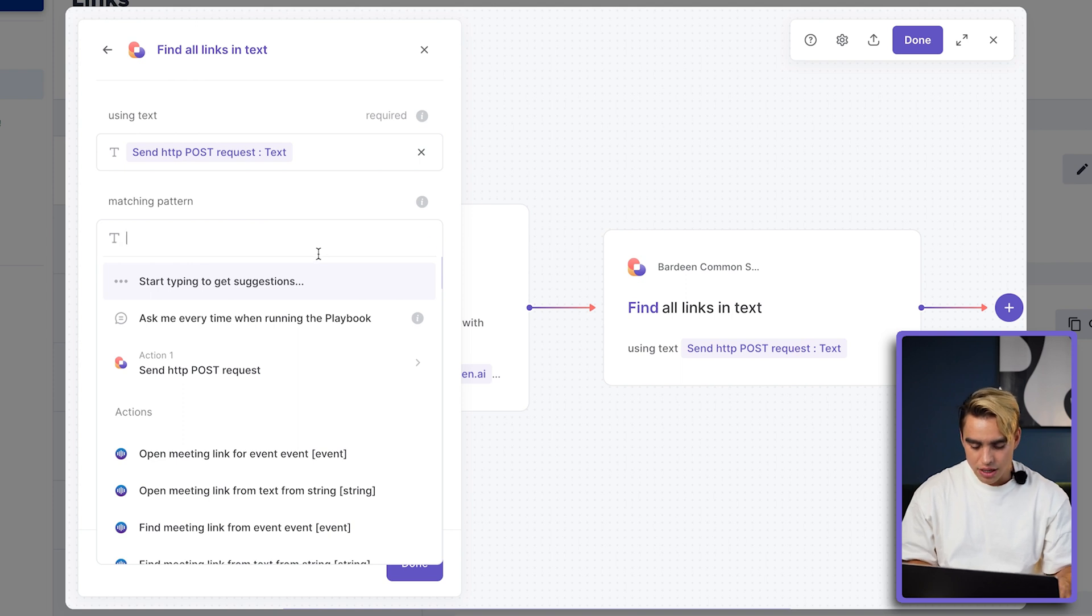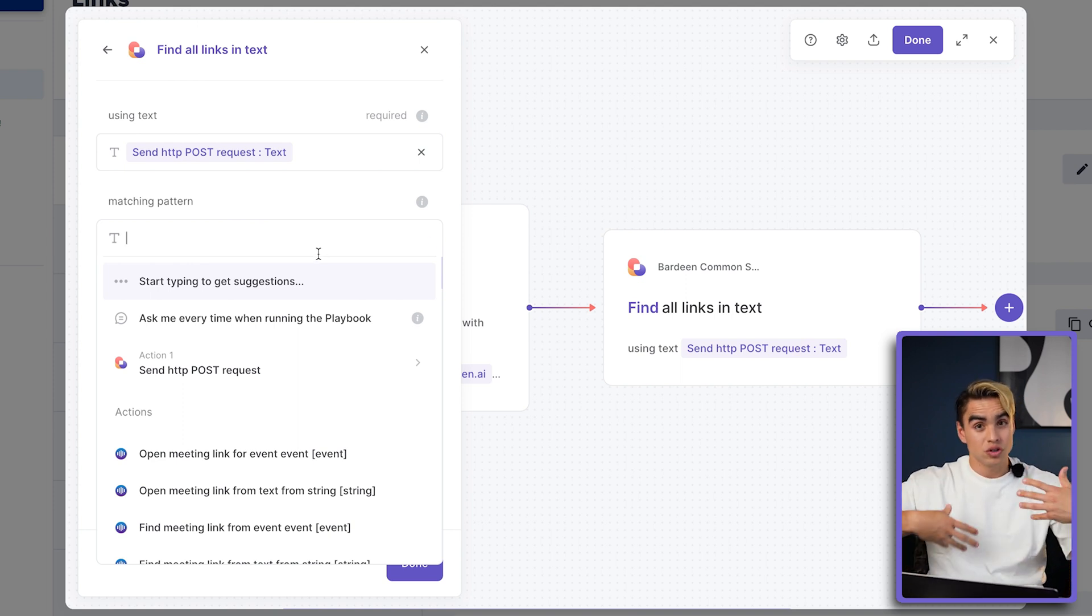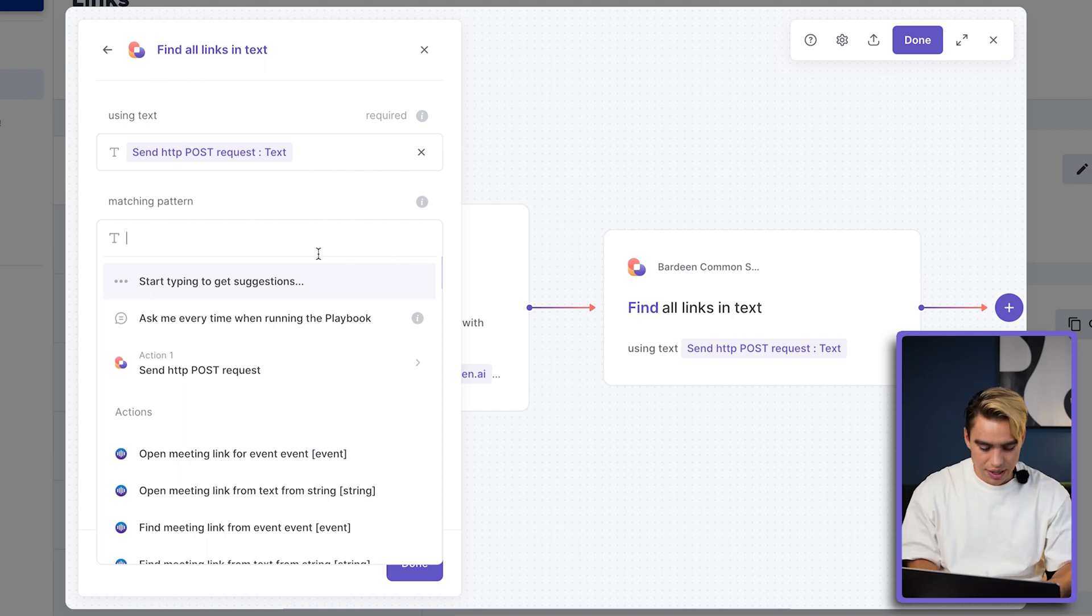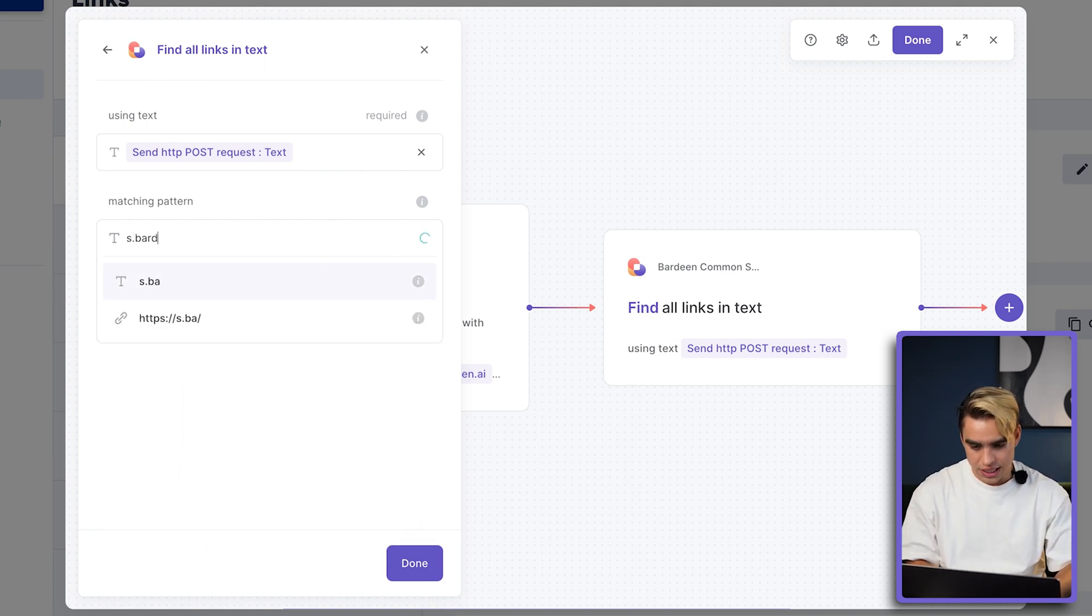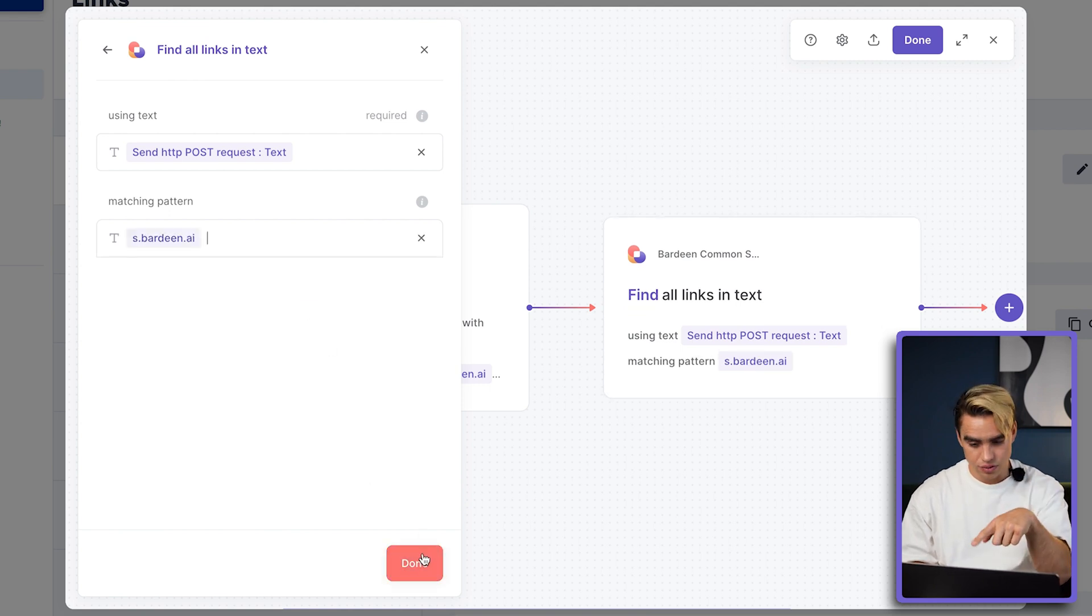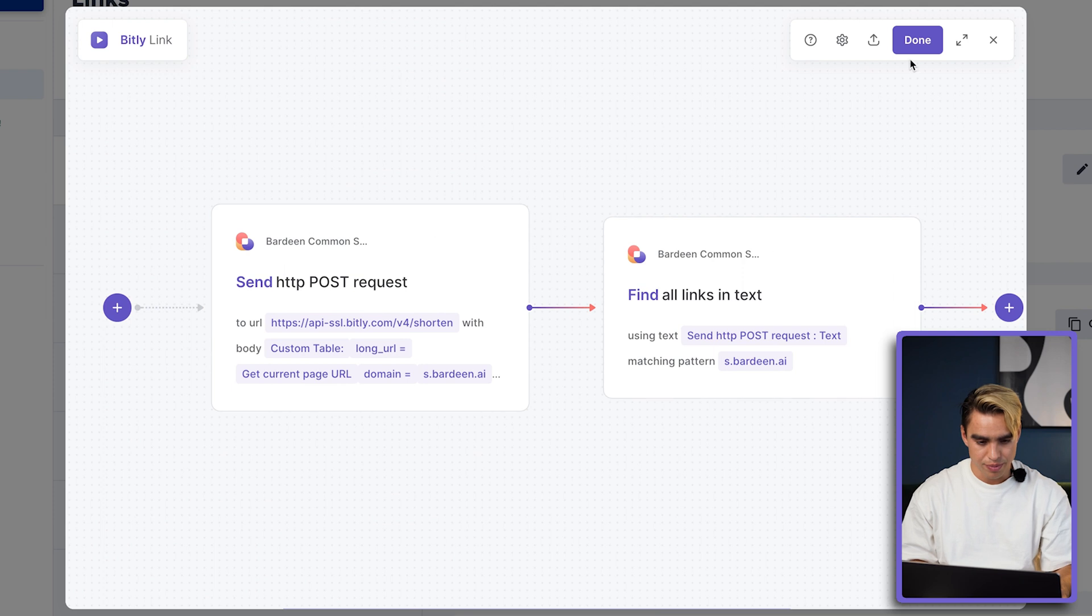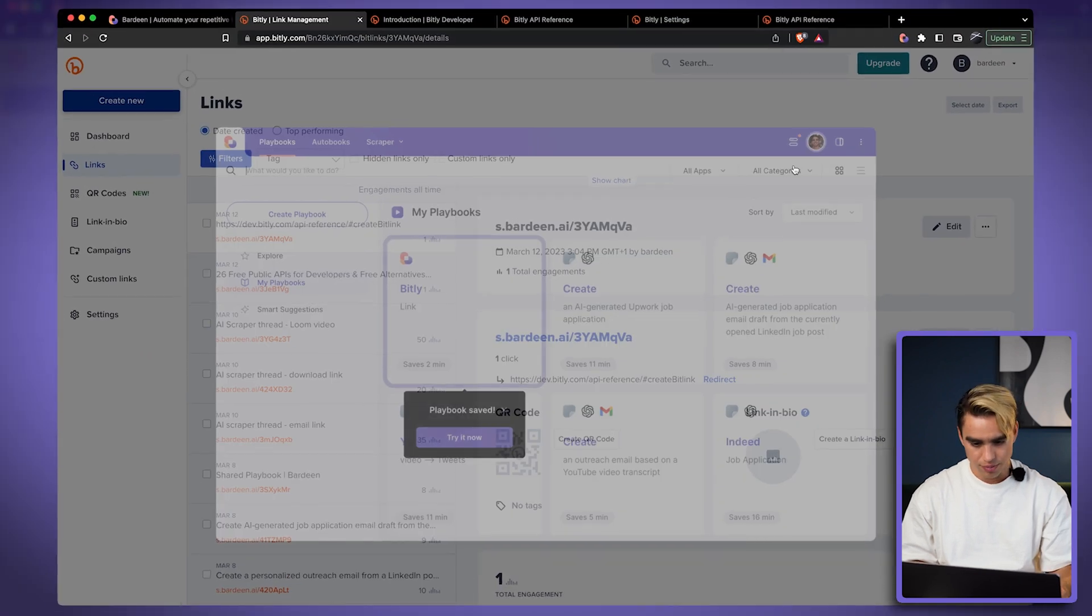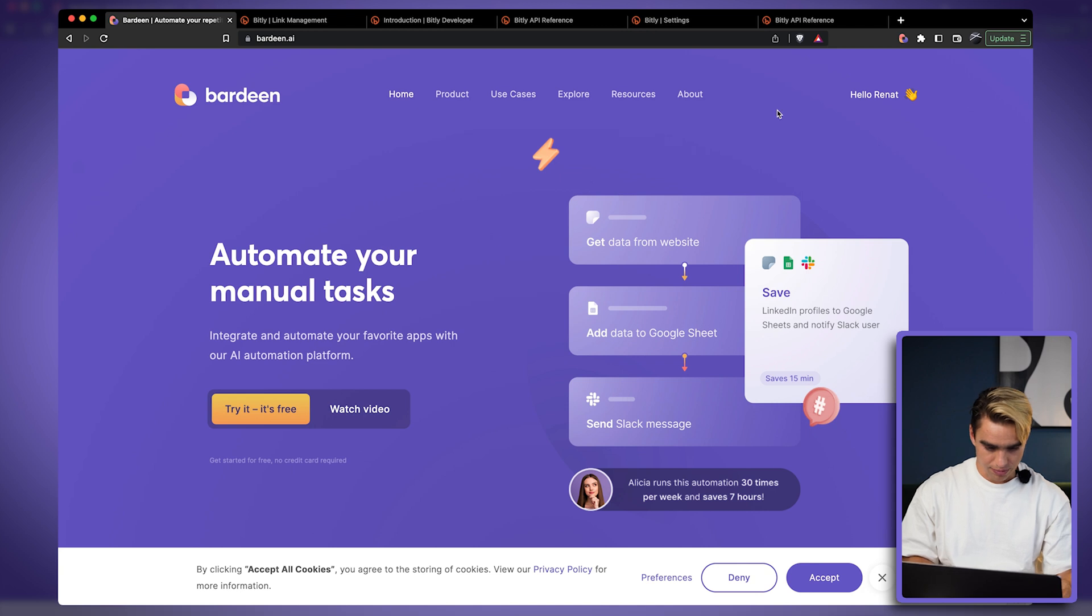And then the pattern is going to be matching. So as you saw, the server returned us a bunch of information, different links. But instead, I want to get that s.bardin.ai link. So this is the link pattern. So the final link is going to follow that specific pattern. I'm going to click on done and I'm going to try running it from this other website, from berdin.ai landing page.